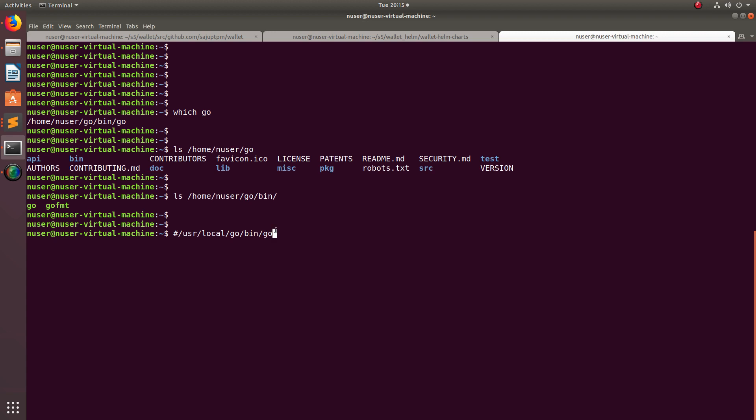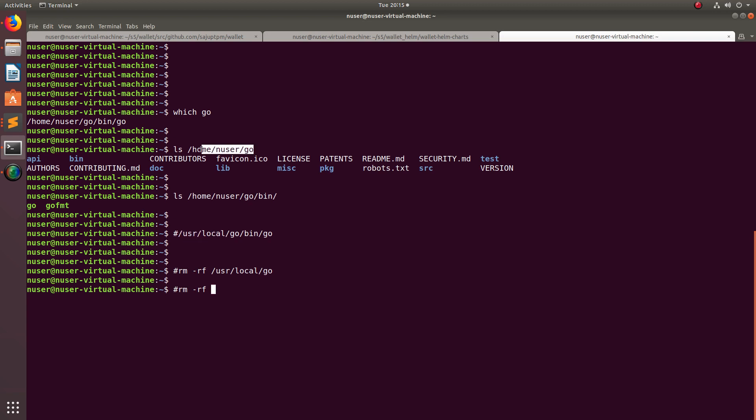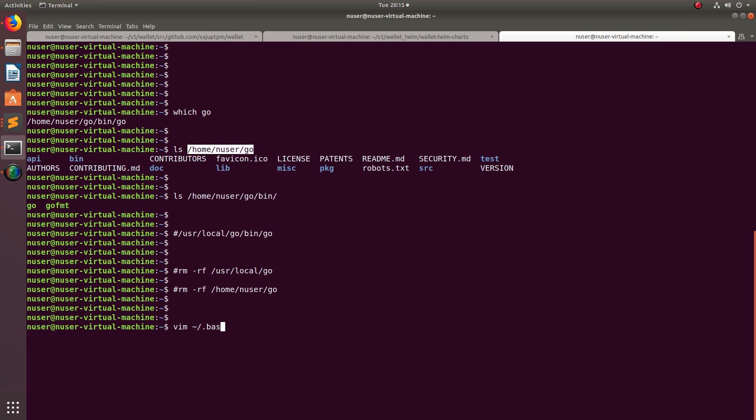When you run which go, in both cases what you have to do is just delete this folder. We can run rm -rf /usr/local/go or in my case it will be rm -rf /home/end/user/go. Just delete it, then you have to do one more thing: you have to open bashrc file.